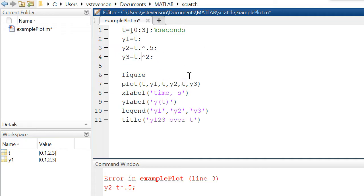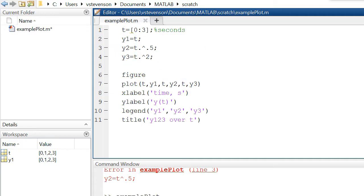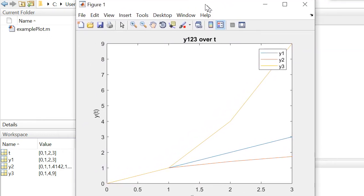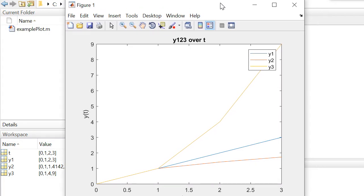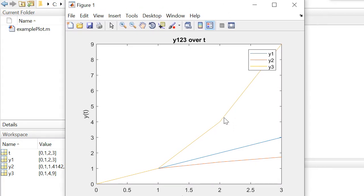Now this should run and it does, and we see data that looks a bit like this. One of the things you'll note at this point is how coarse this graph is because MATLAB is taking data points every one increment.